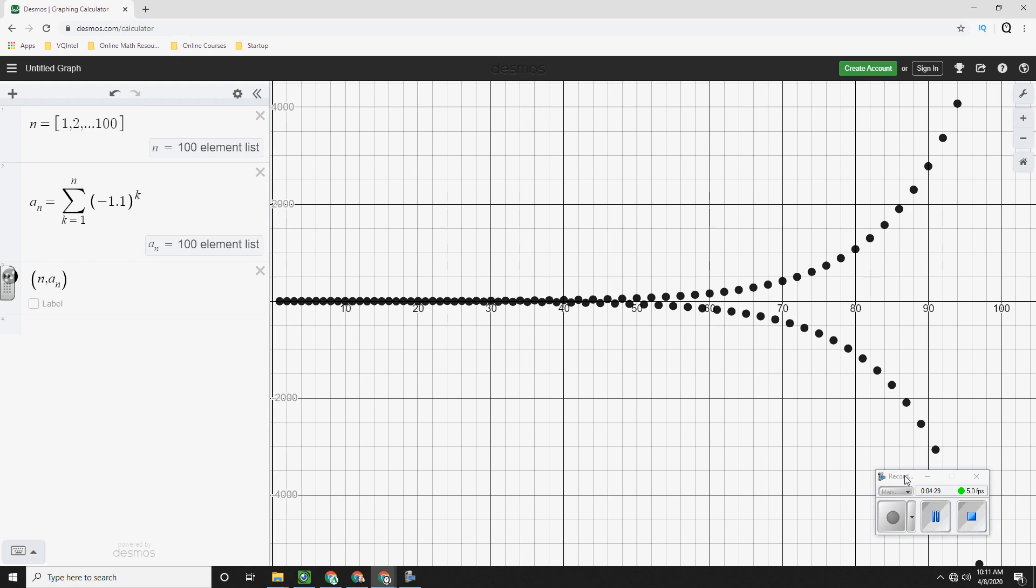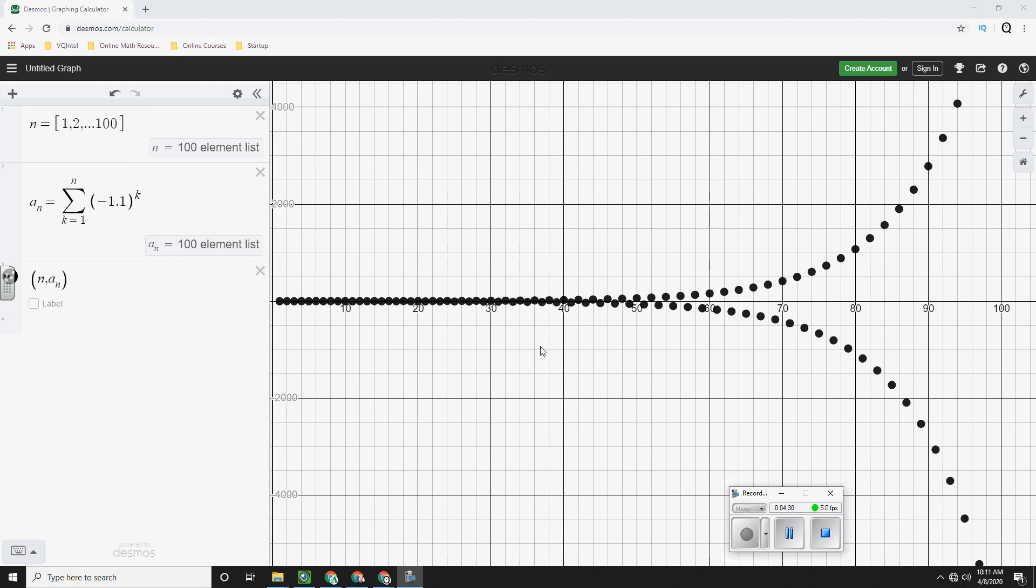But there's something else going on. It's actually down here as well. So this one is not flattening out. Because it's actually bouncing back and forth. Positively and negatively.